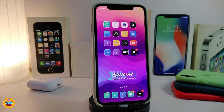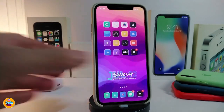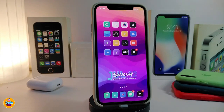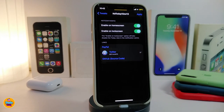Number one on my list is called 'No Today's View 13.' This tweak will disable or enable the Today's View on your iPhone. If I swipe right now, you can see that I've completely disabled the widgets or Today's View on my iPhone. The same thing can be made to work with the lock screen. Once you navigate under the settings, you can see there are two different options — one to enable or disable it on the home screen, and the other to enable or disable it on the lock screen.